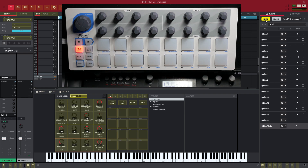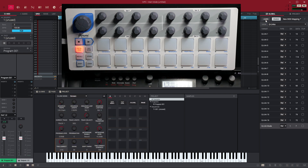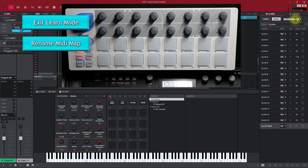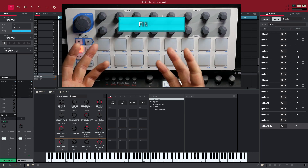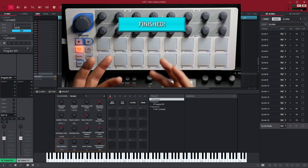So now what I can do is click out of learn mode — everything's learned, we're good to go. You can rename this mapping: just double-click in there and type whatever you want — like 'Q-Links.' So now that's saved in there. If I go here — Q-Links. So now everything's set up.